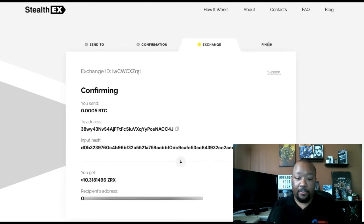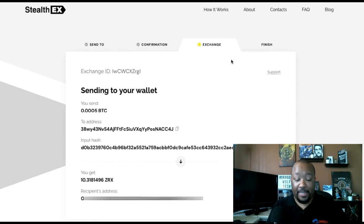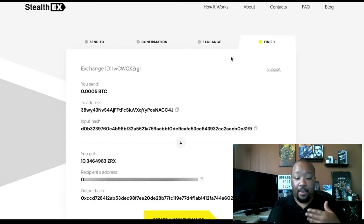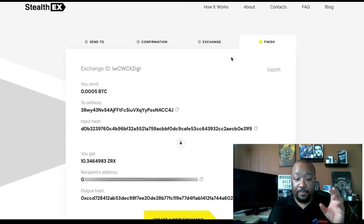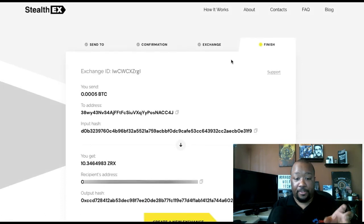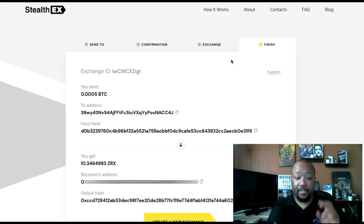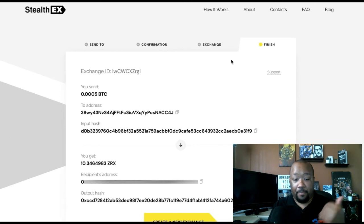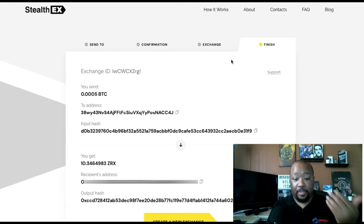Once it's all completed, you'll get a finished page. It'll show you again everything that happened, the address you sent it to, how much you sent, the input hash, how much you're going to get back, the recipient address, and the output hash.